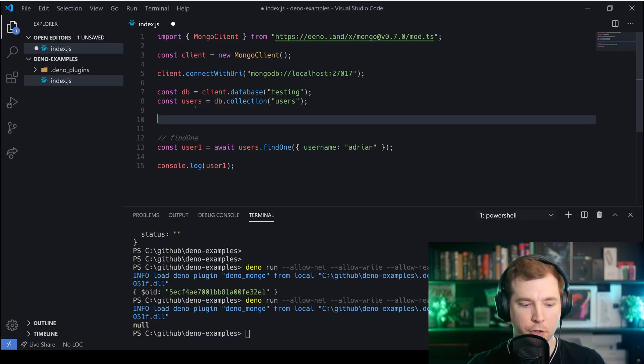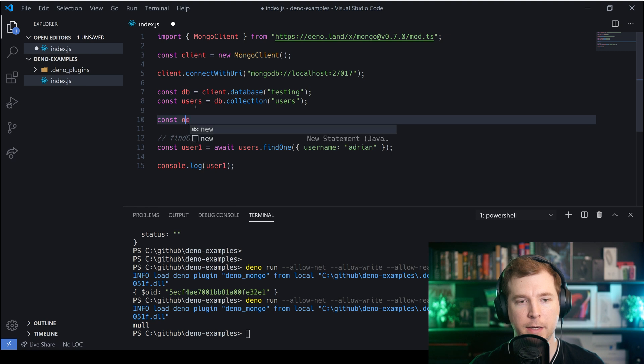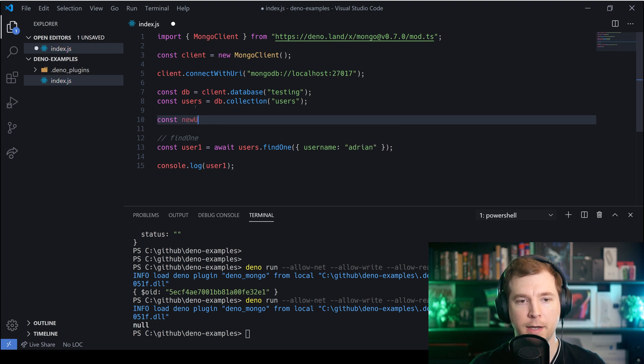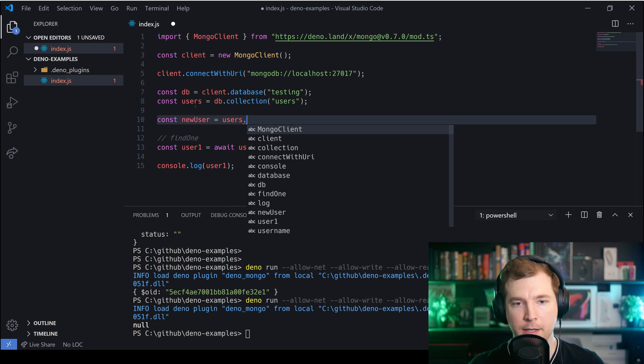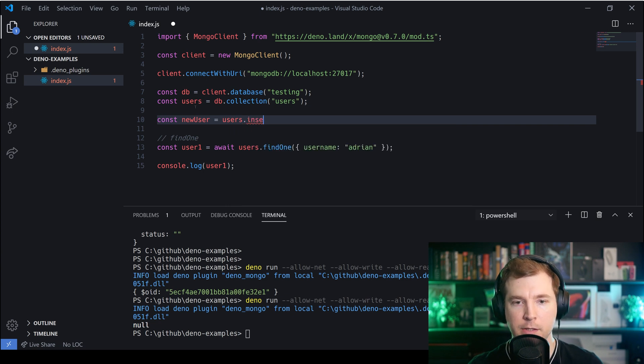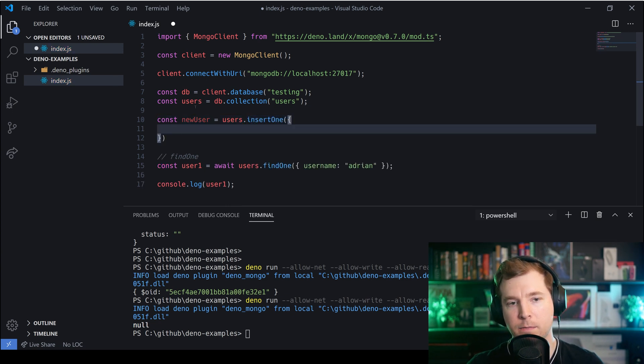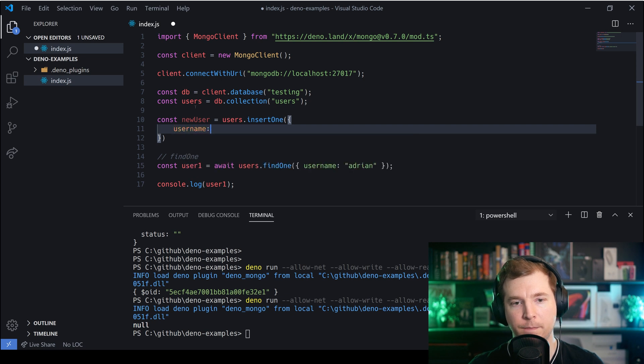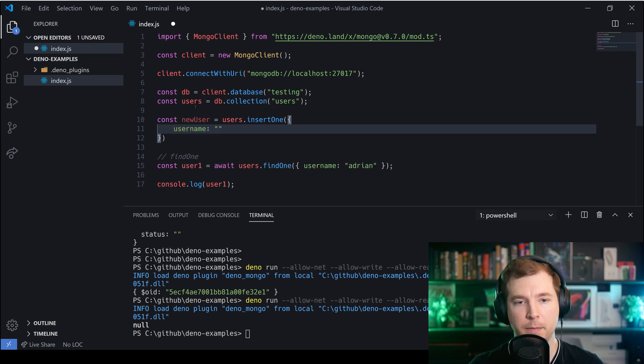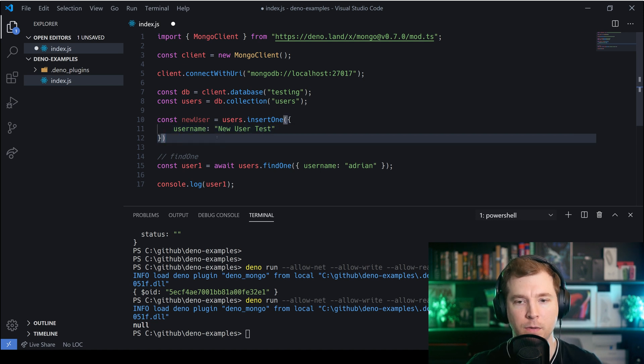To create a new user we're going to run a command here to add a new user. To do this we're going to call users as a collection and we're gonna do insertOne and in here we can add some properties such as a username. Now in this case I might do the username as new user testing just to keep it nice and simple.